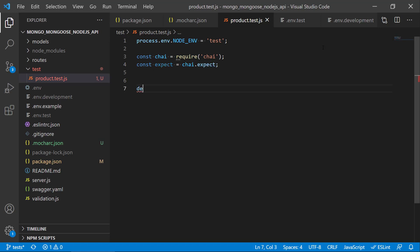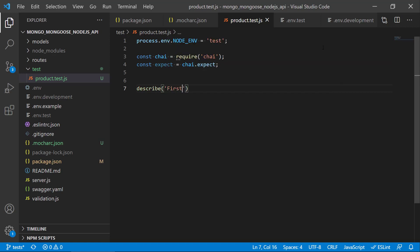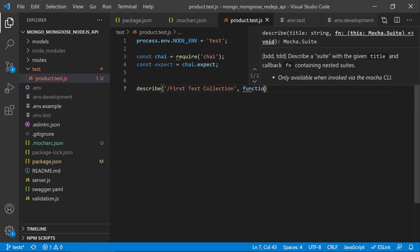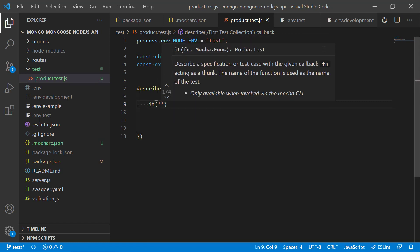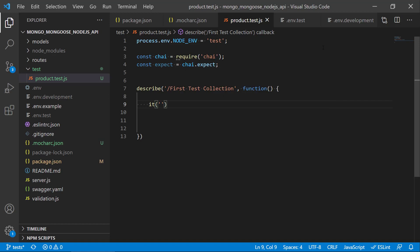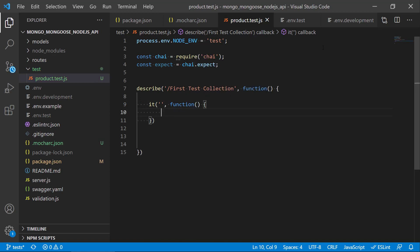The way it works is that we start out by describing our test collection. Let's put 'first test collection' here, then we specify a function that will have all the individual test cases in it. We then write what it should do and put in a test function where we can write the actual test.